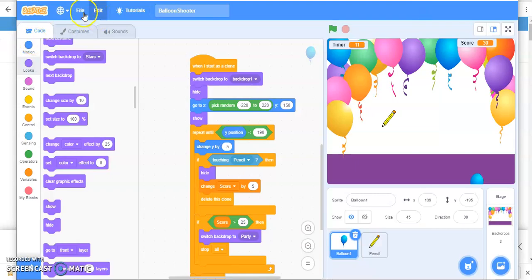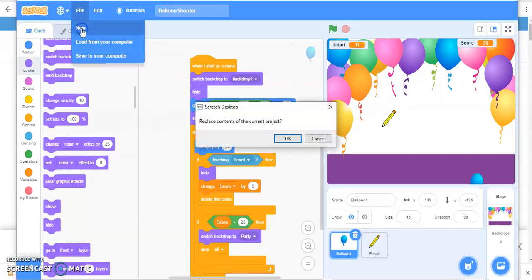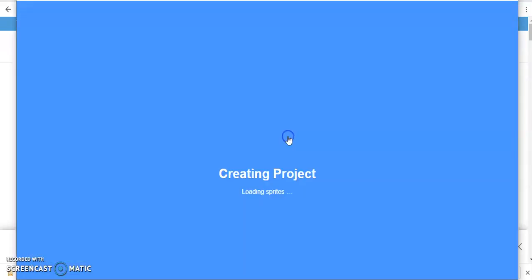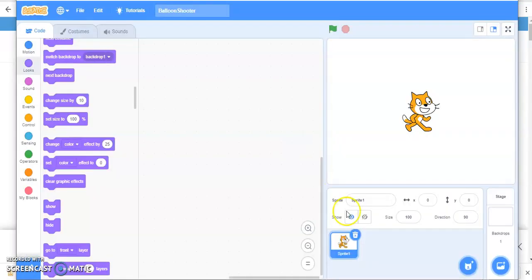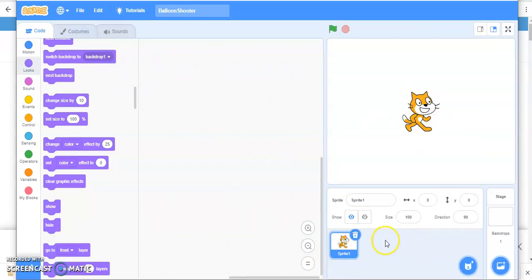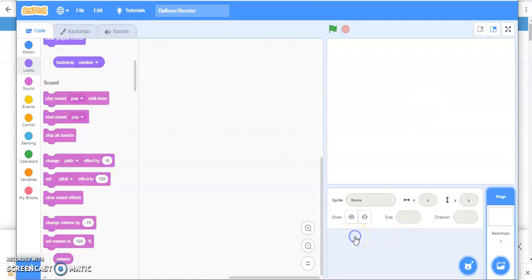First of all, you need a new file. And we don't need this sprite, this cat. So you have to delete it.